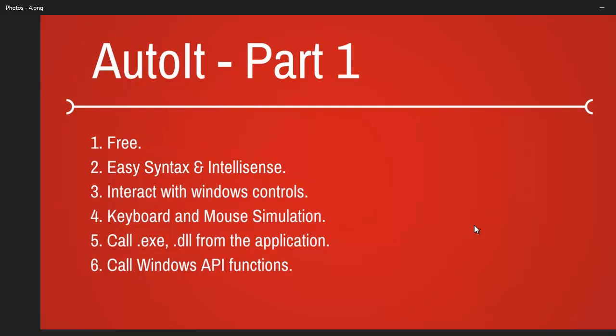Next, it can recognize Windows controls - the controls which are running on Windows OS. For example, when I make an application in .NET and that application is running on Windows, it's a Windows application like Calculator or Notepad. AutoIt can interact with them.